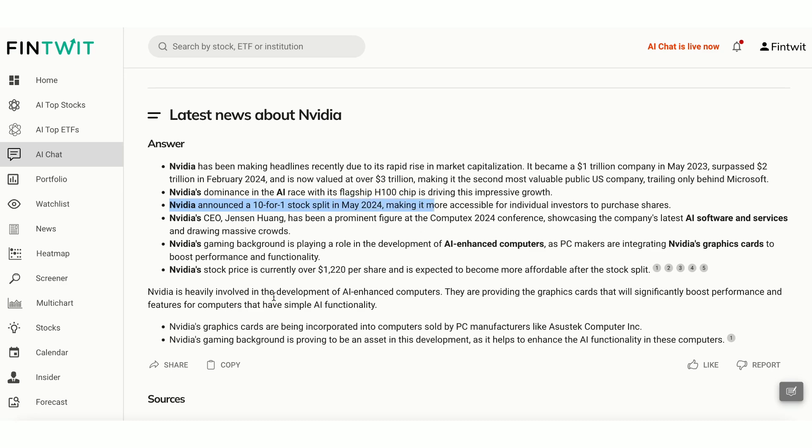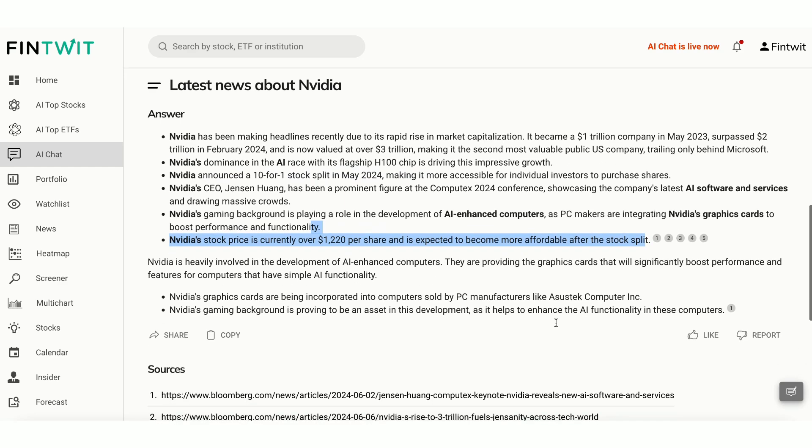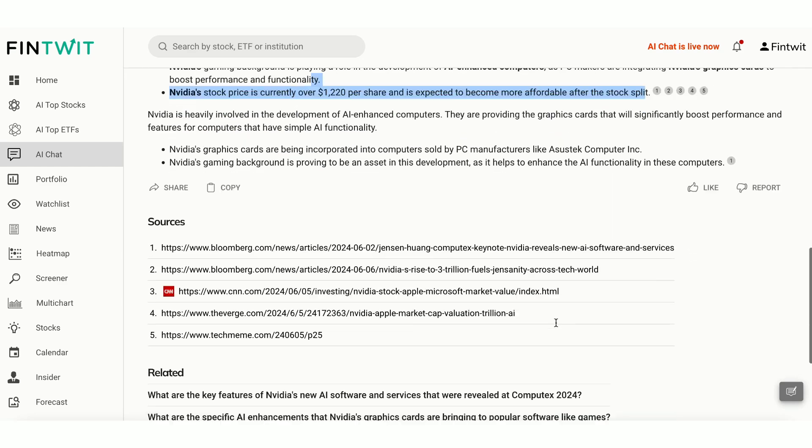We got some interesting answers. It mentioned about NVIDIA's stock split which occurred on June 7th. For more details, you can go to sources and click on the links to read the article.